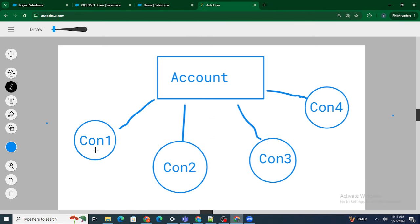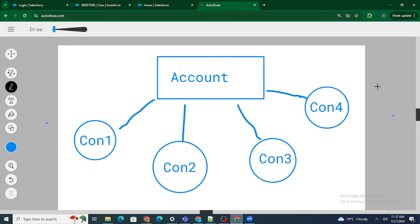The question is: let's say I have an account, and under the account I have multiple contacts — con1, con2, con3, and con4 — all under one account. Let's name this account 'Salesforce in Five Minutes.' Within each account, only one contact can be active at a time.